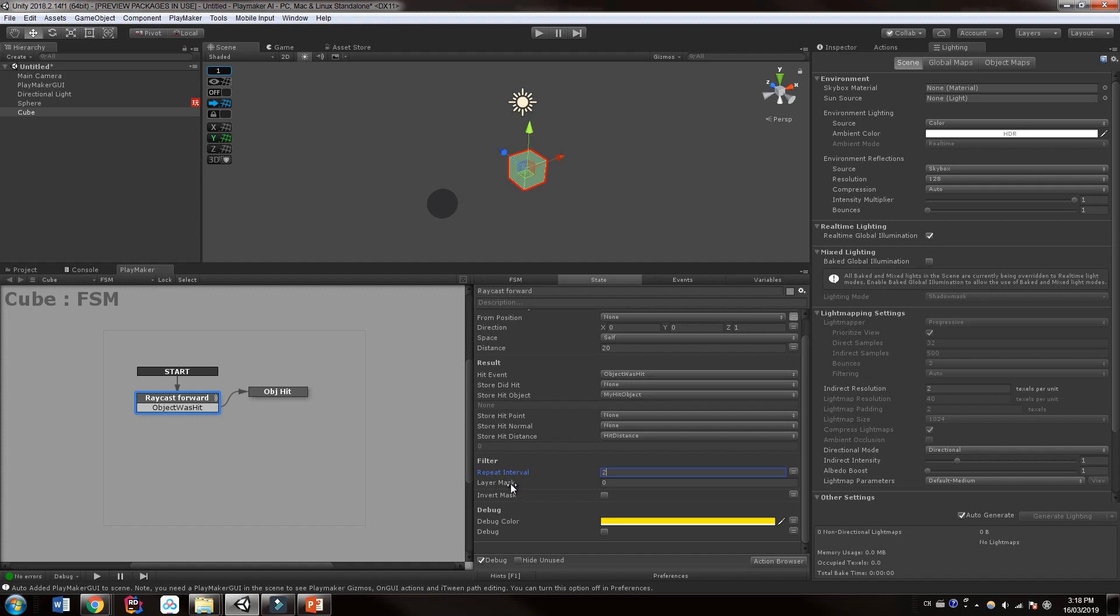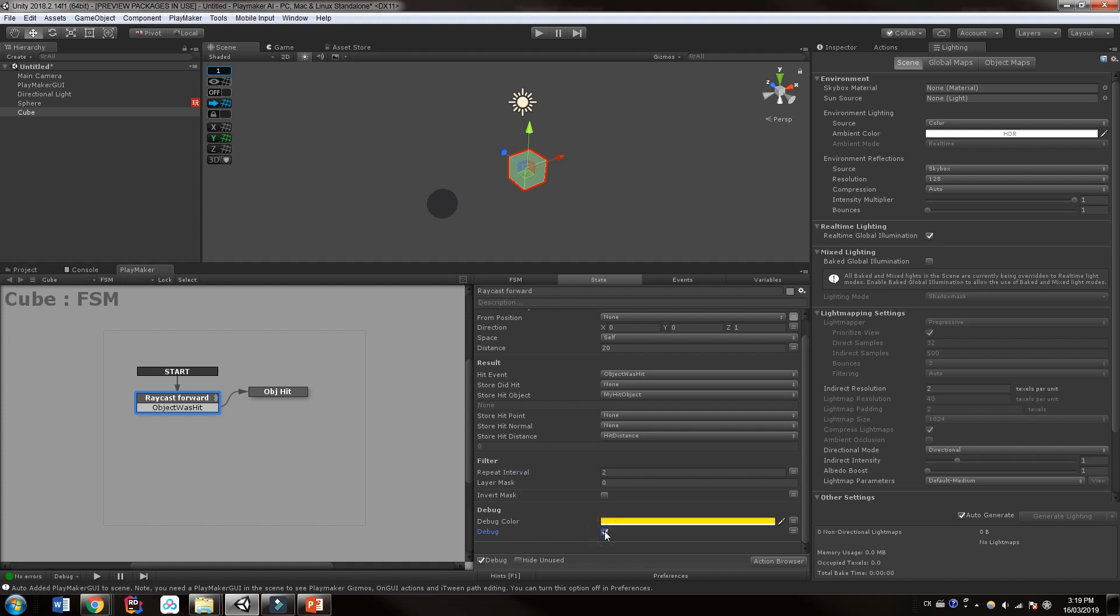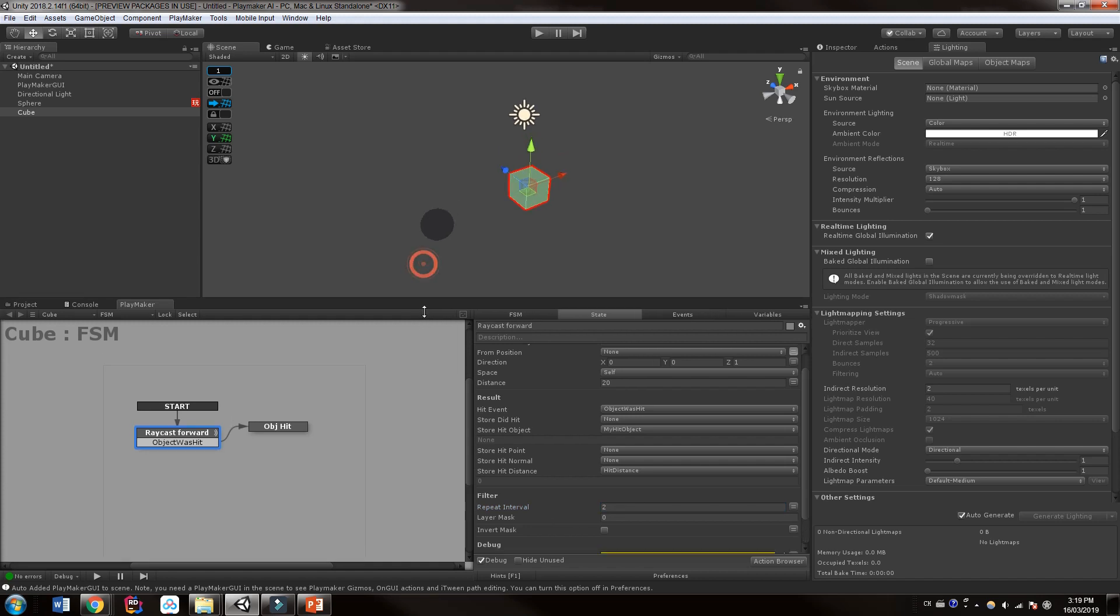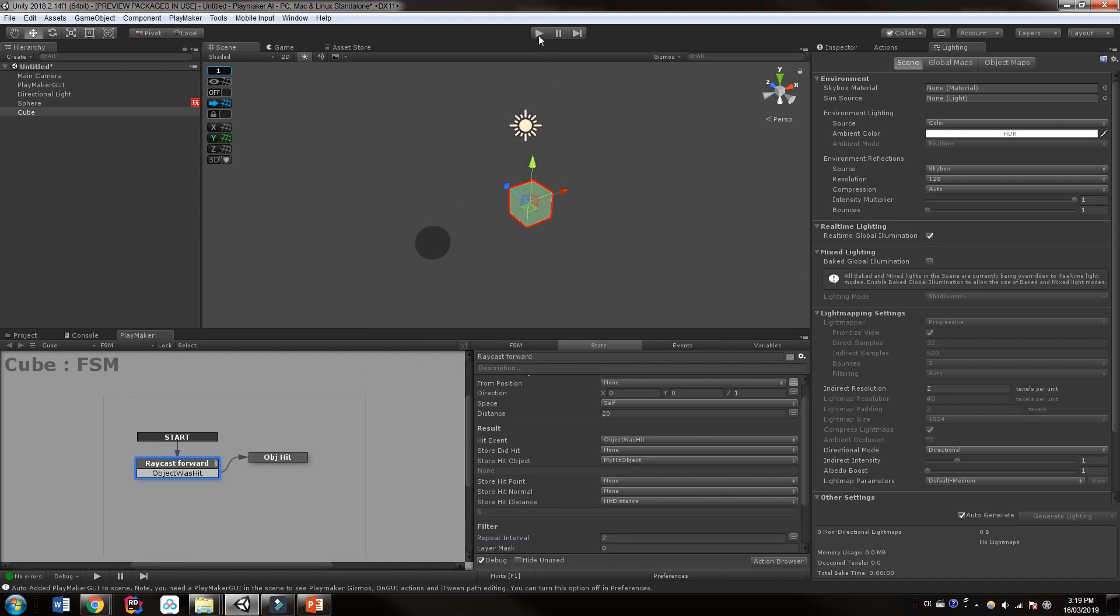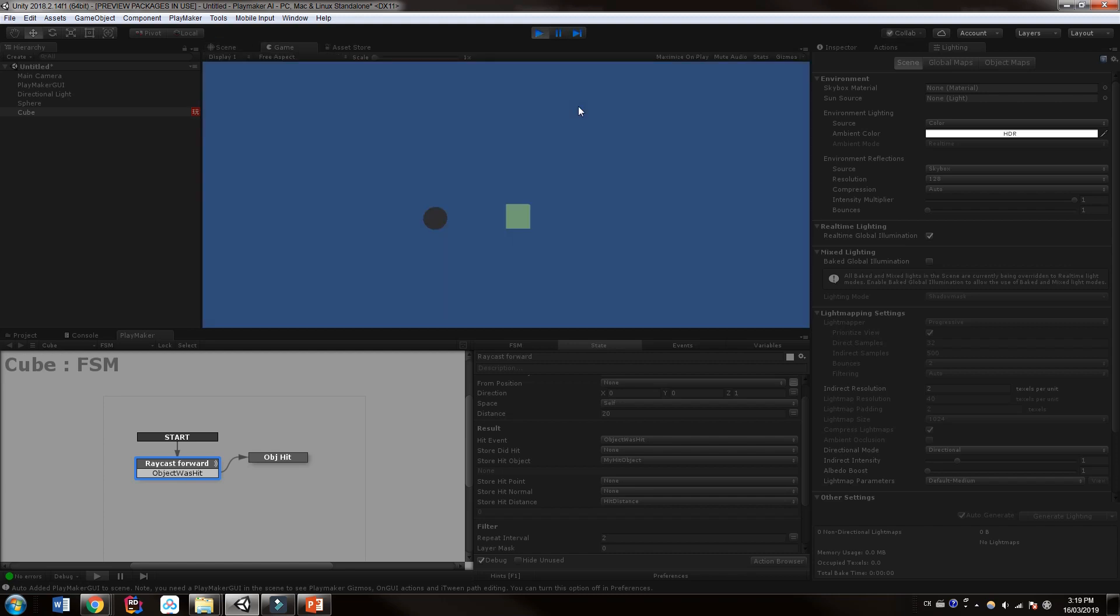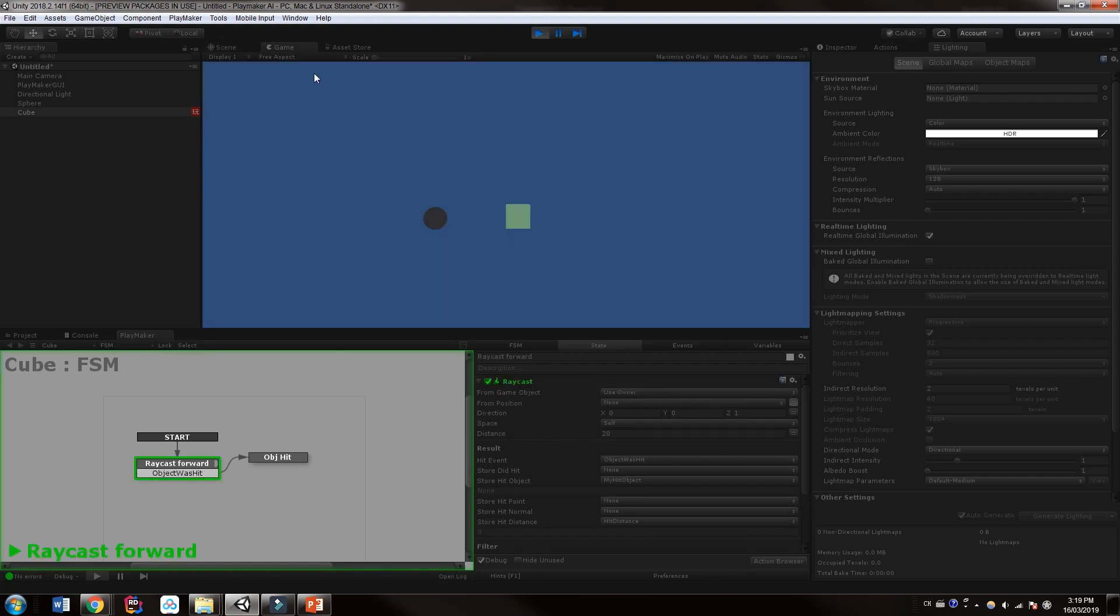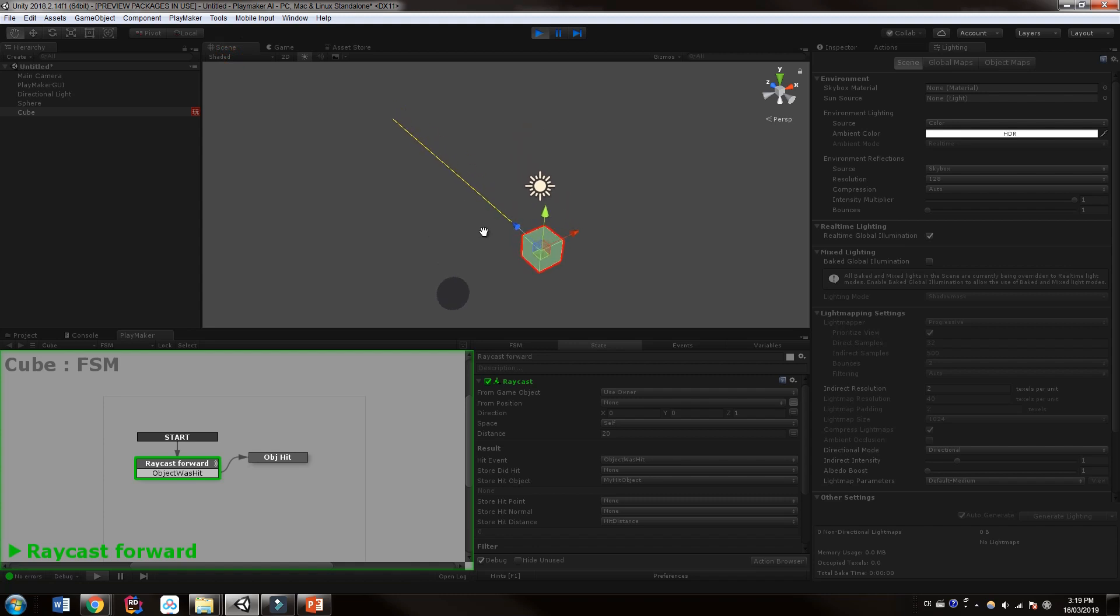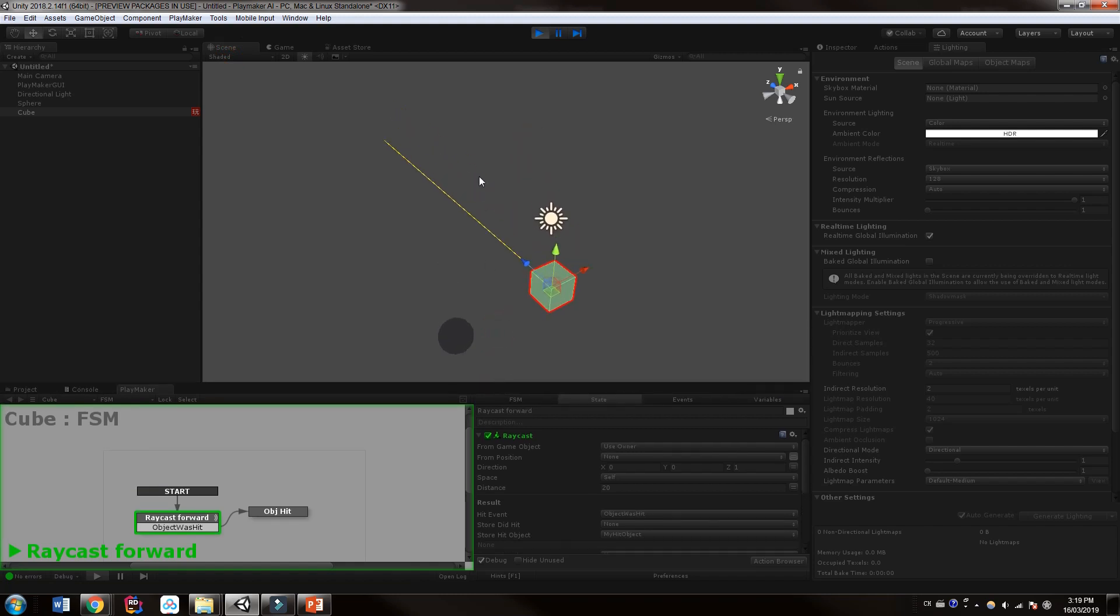For layer masks, we're going to just ignore this for now and not worry about it. As far as the debug goes, I'm not sure if this debug ray works or not. I'm going to click it and I guess we're going to find out because at one point it wasn't working correctly. So let's hit play and see if we can see the raycast and the debug, which would be super helpful. So here's our game view. Let's change to our scene view. And you know what? We can see it.